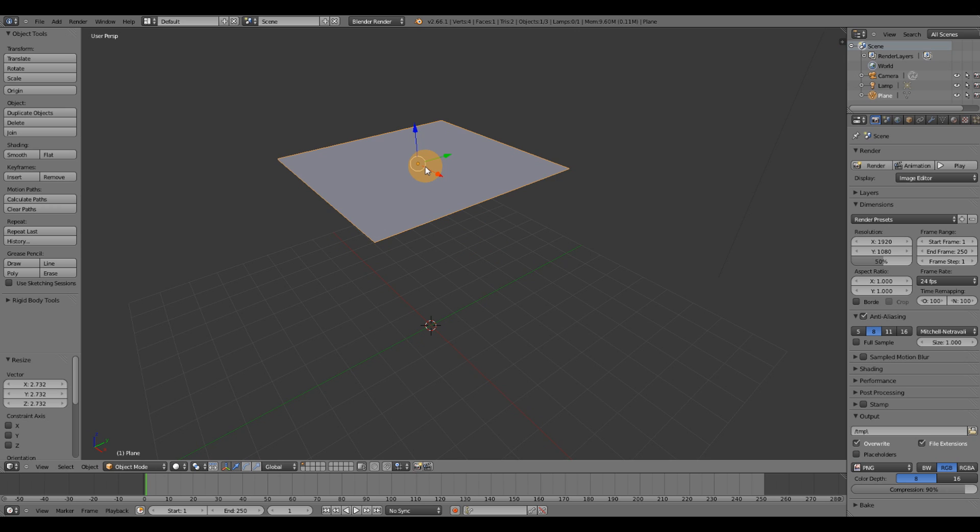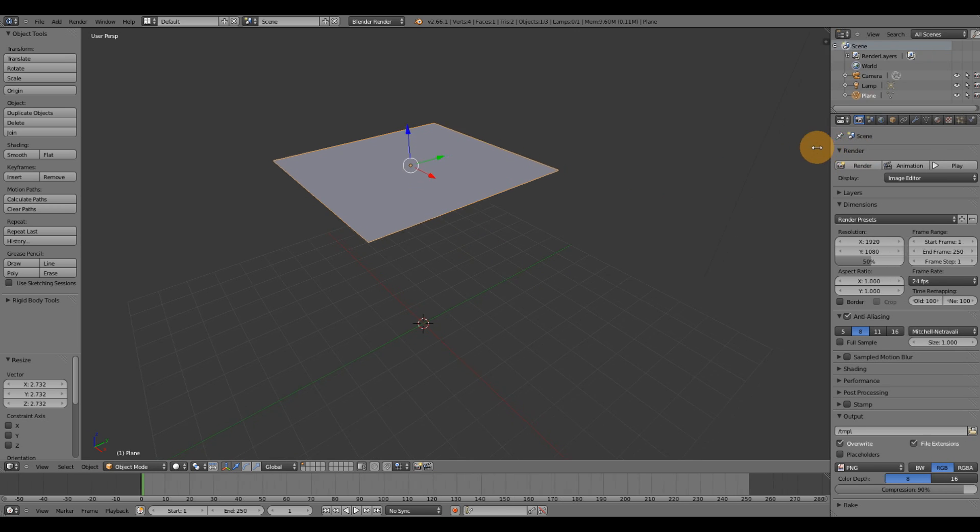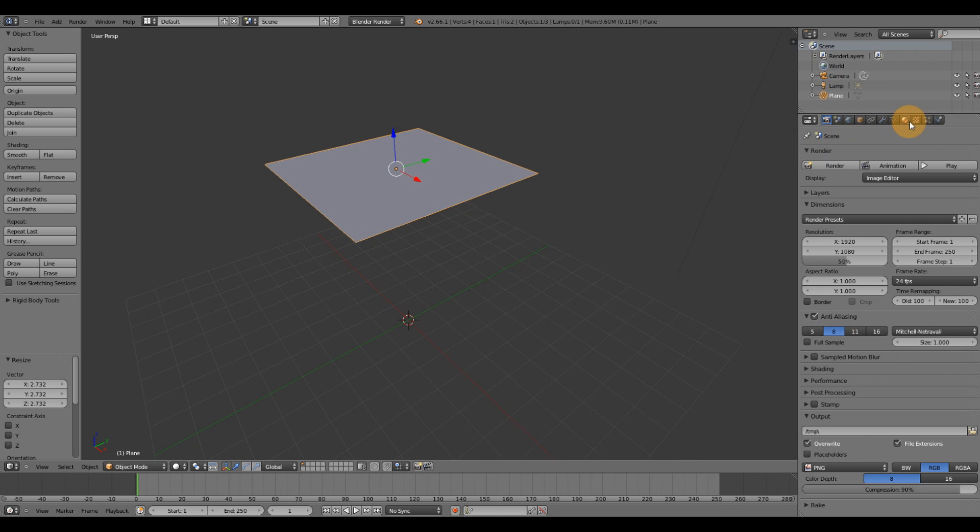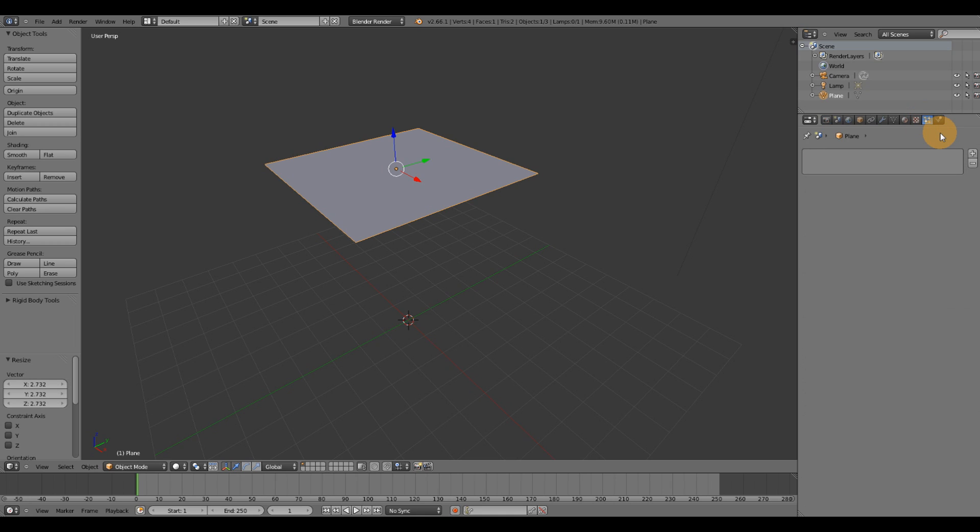So I'm going to make sure it's selected. I'm going to go over to the right side of my screen over here. Look for the particles tab, click on that. And then I'm going to press this plus button here to add a particle system.